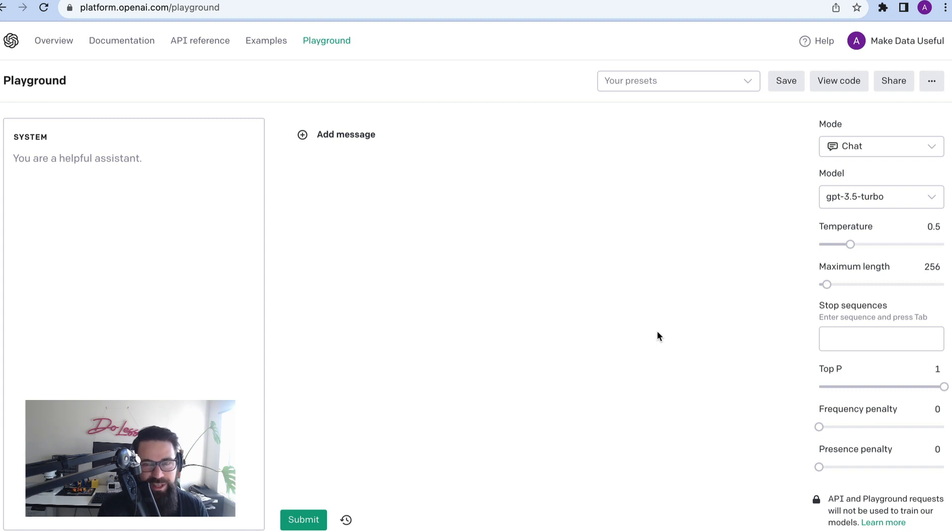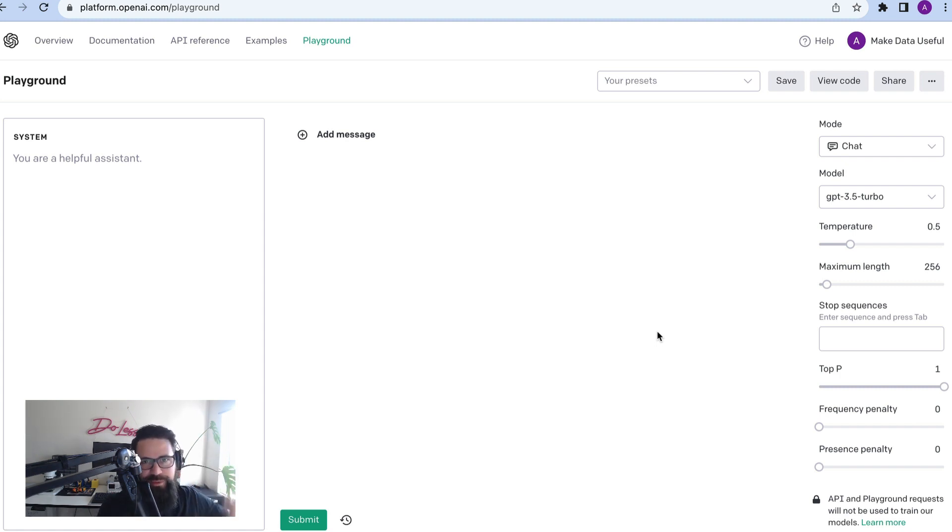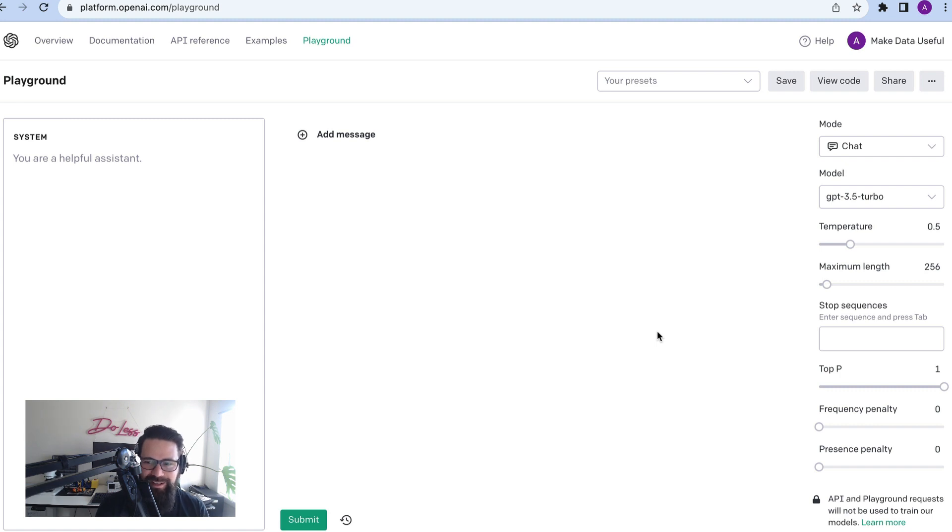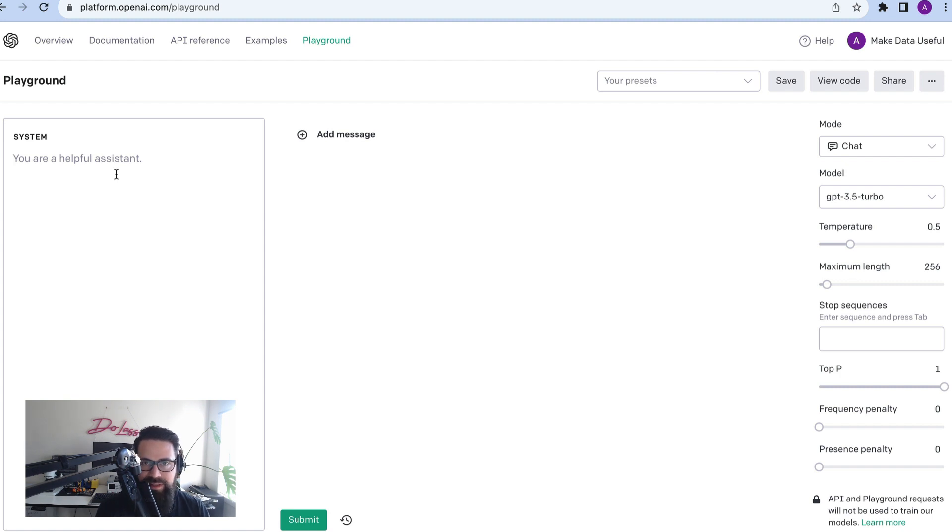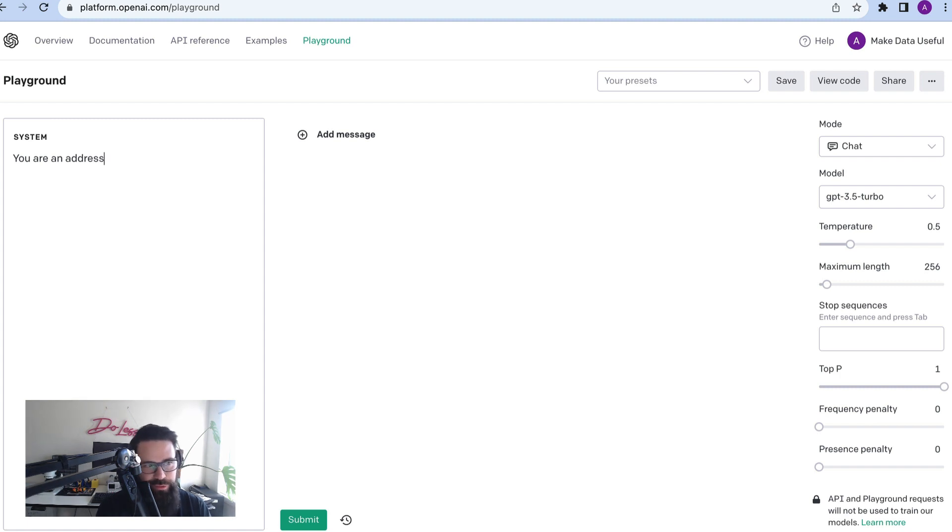And what you really want to get back is a really clean, maybe JSON payload that has street number, street name, state, postcode, all that good stuff that goes with addresses. And that's where you can actually instruct ChatGPT to take on the role of that address cleaner. So let's go through a real world example here. On the left hand side, I've got the system and that's where we're going to tell ChatGPT sort of who it is. So in this example, I will say you are something like an address cleaner.